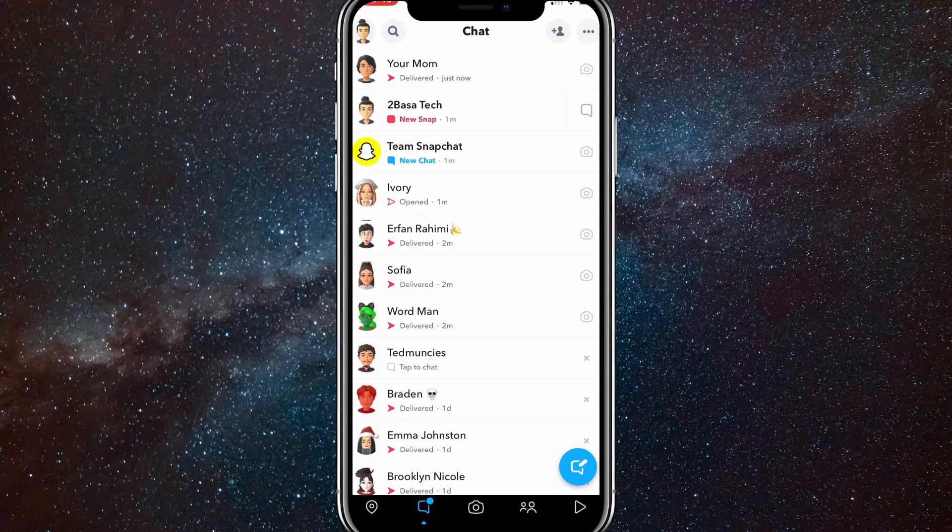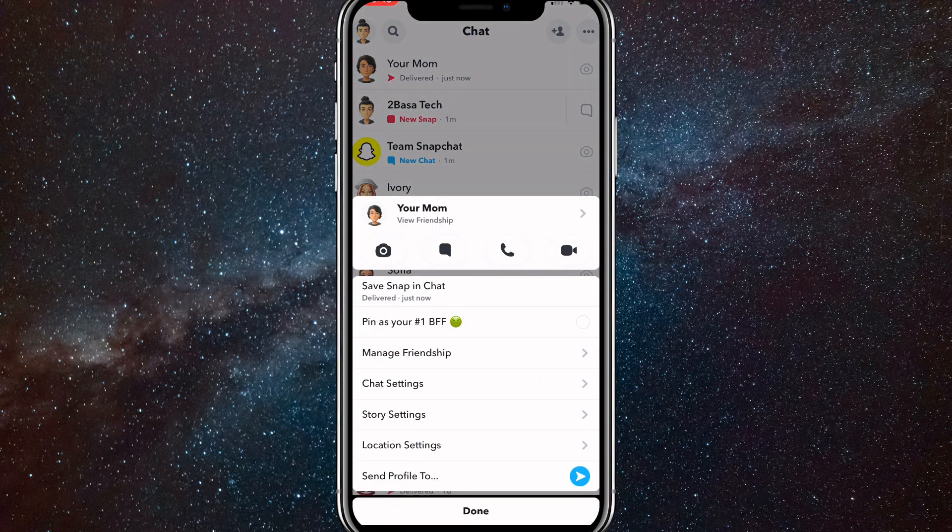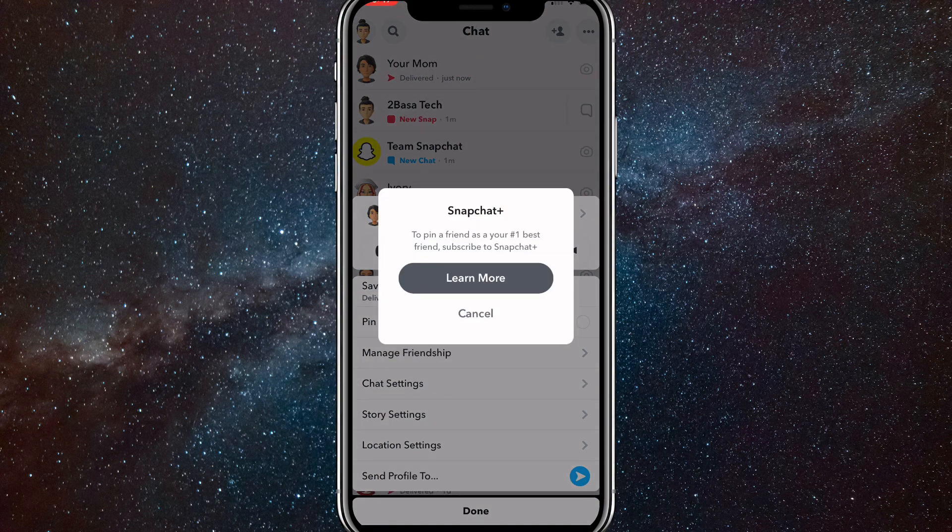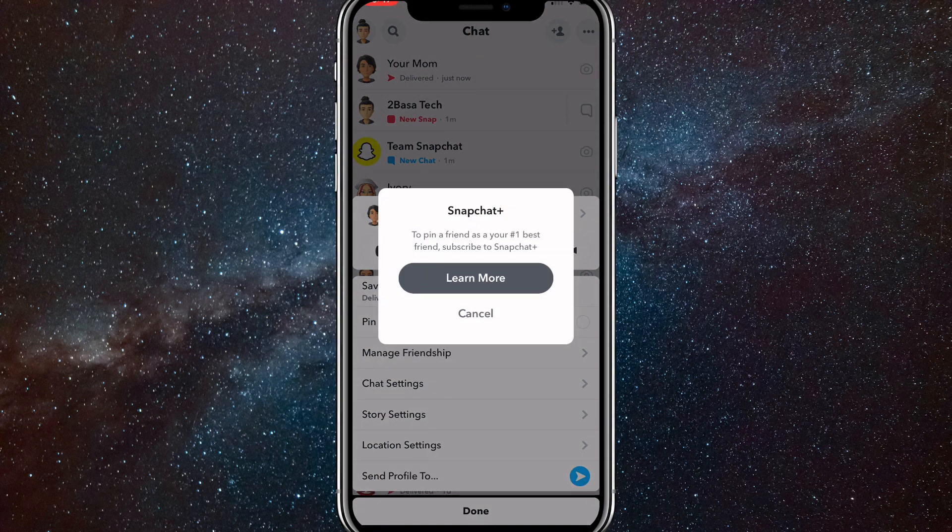So to add somebody to your best friends list on Snapchat, you just got to interact with them a lot. Send them lots of snaps, lots of messages, and lots of stories.